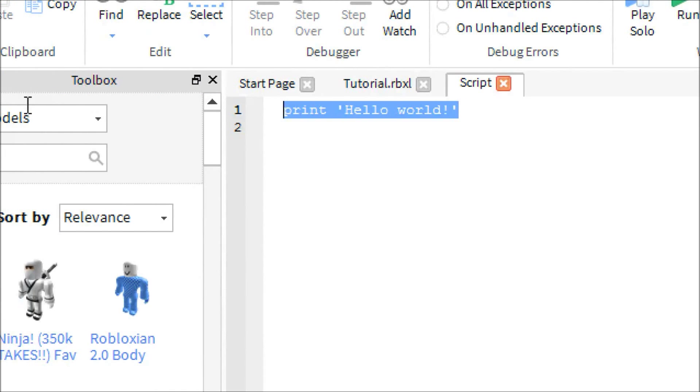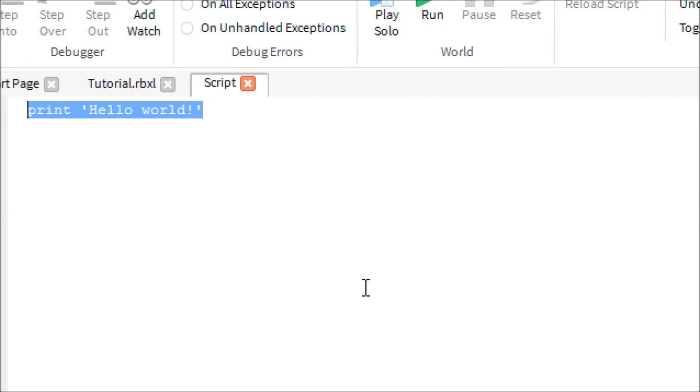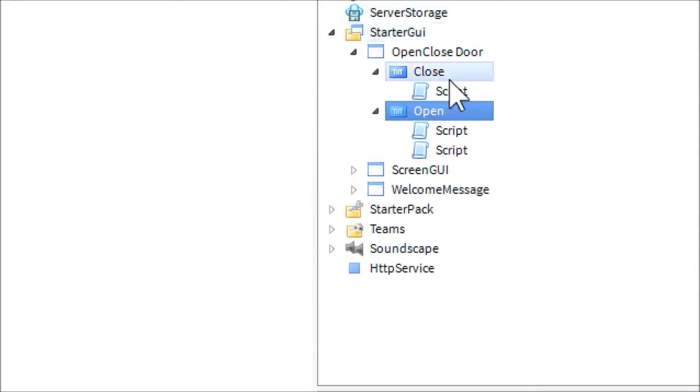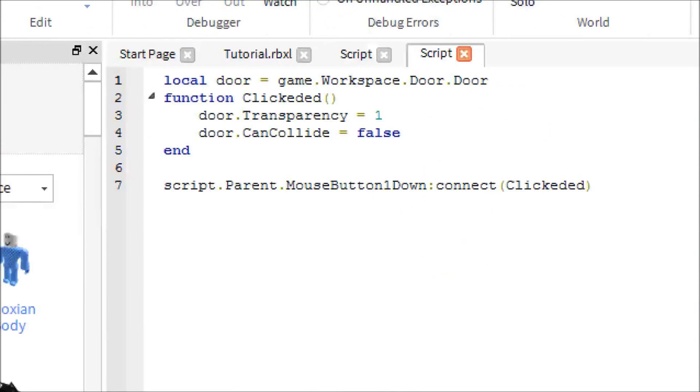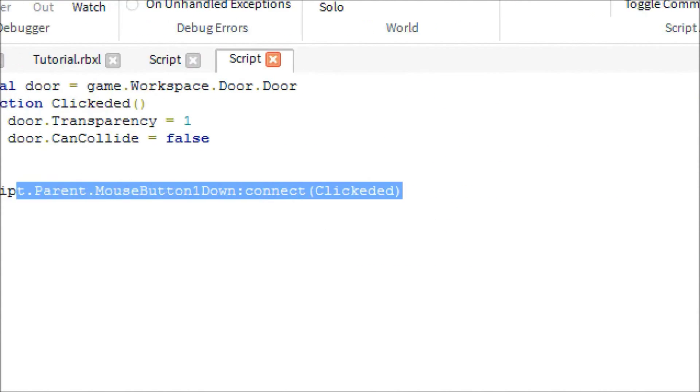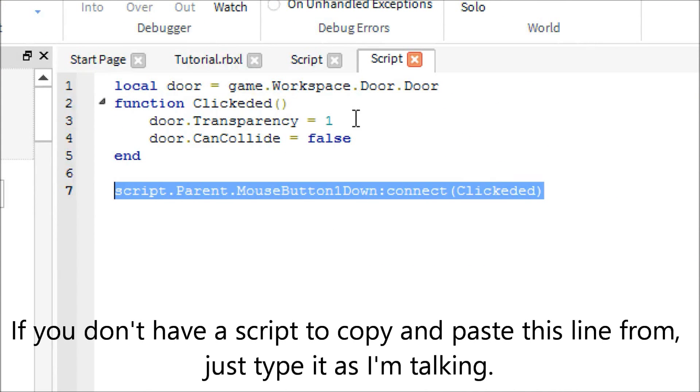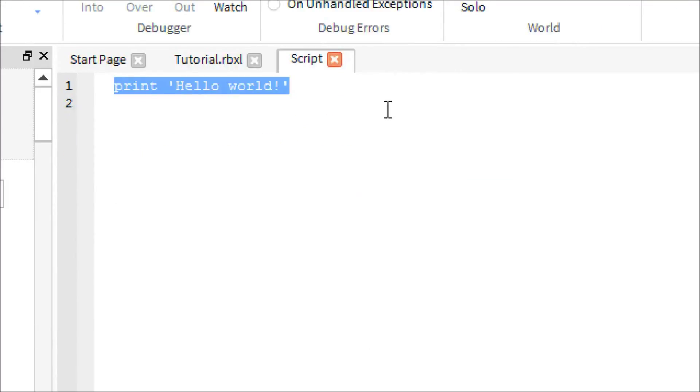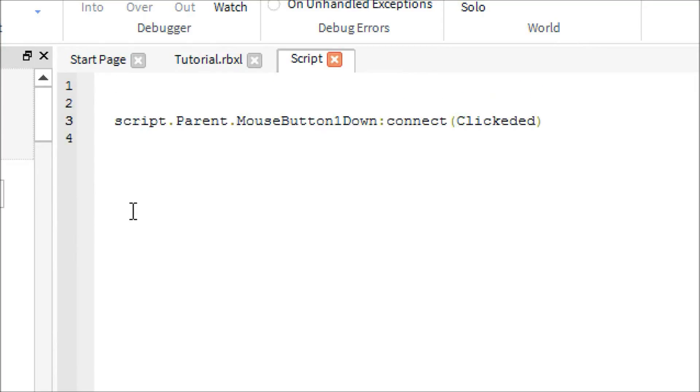But anyways, so the first thing you're going to want to do is open up your other script and which one is my other script? Oh, it's this one. And copy and paste this thing because I don't want to type it out. There you go. Now hit enter a couple times.